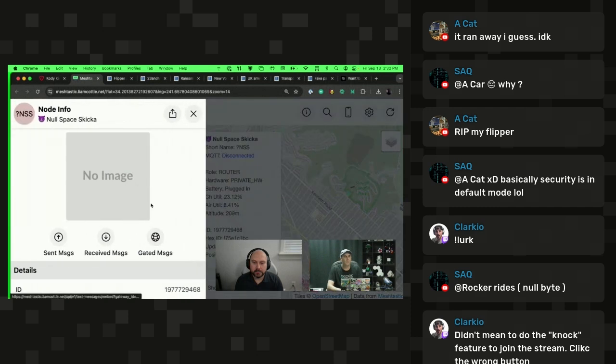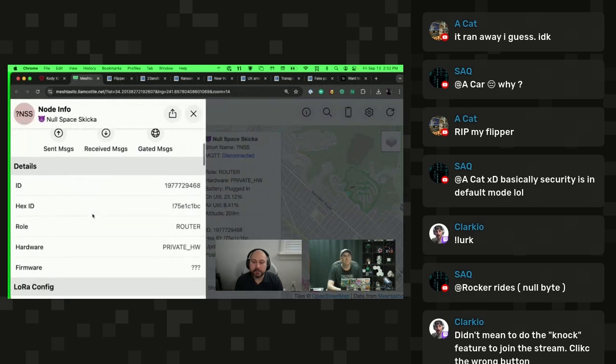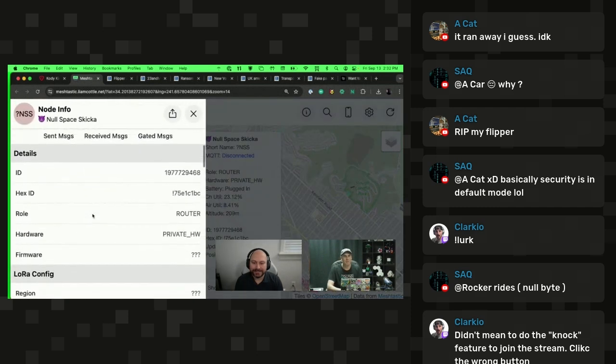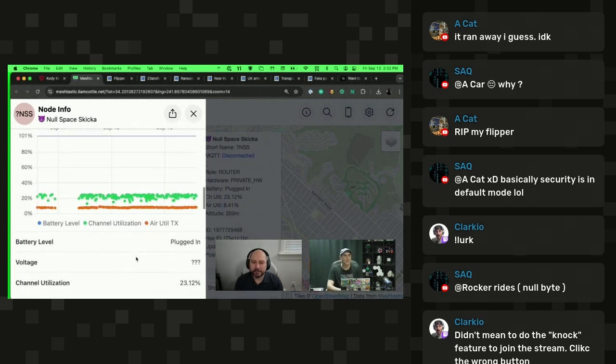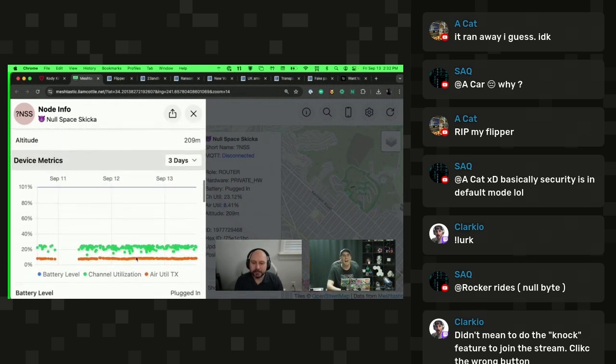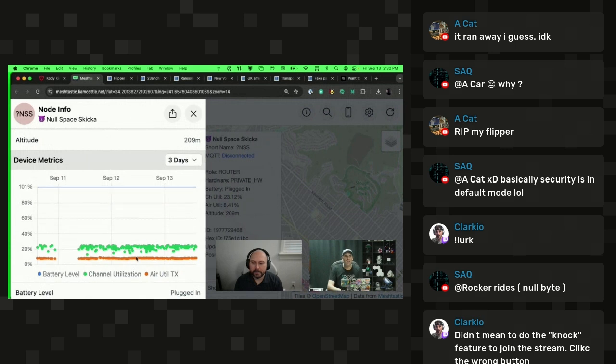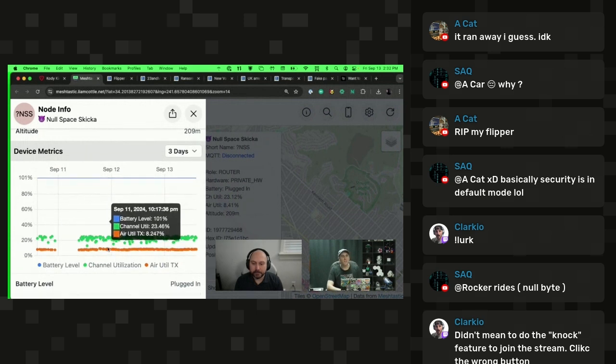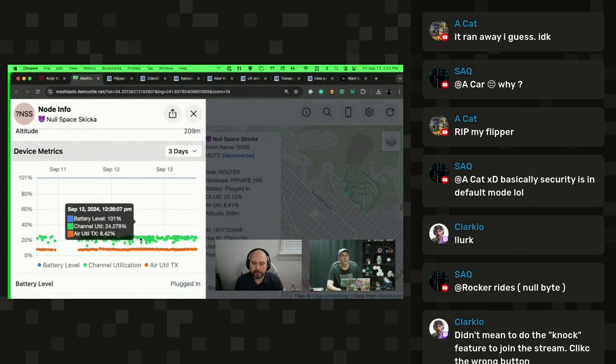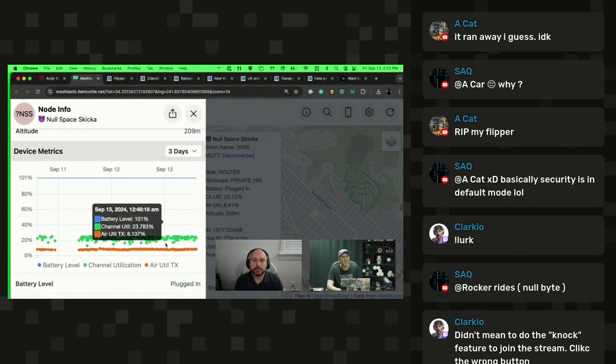But when I clicked on view full details, it doesn't know what it is because this is my hardware that I built. That's why it says private HW because it's private. But it's a nugget. Basically, it's a nugget with a Flora backpack and it's checking in. I attached a sensor to it. First of all, we have device metrics about the channel utilization. It's cool to see that channel utilization has gone up a little bit recently.